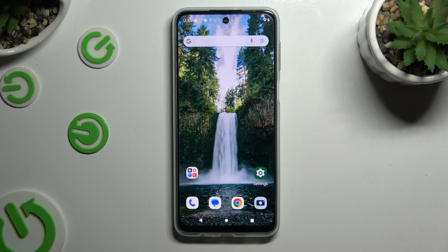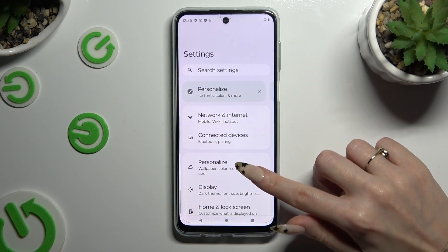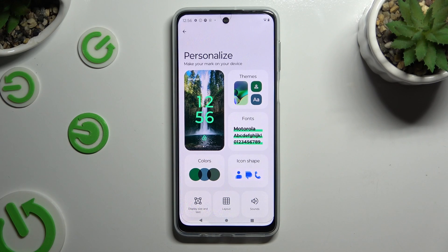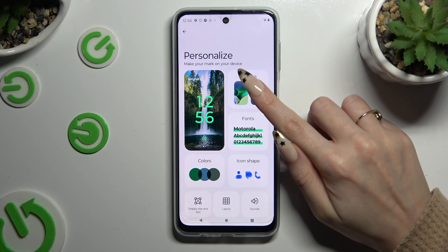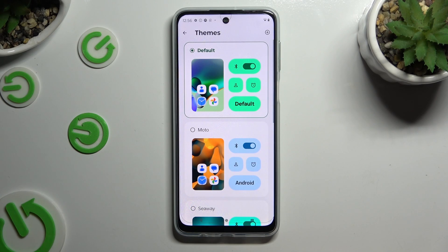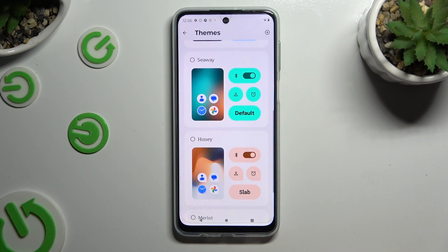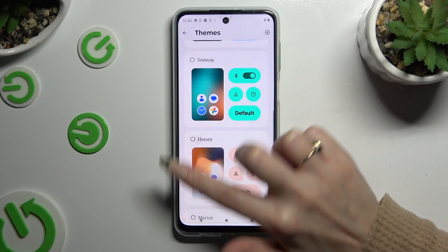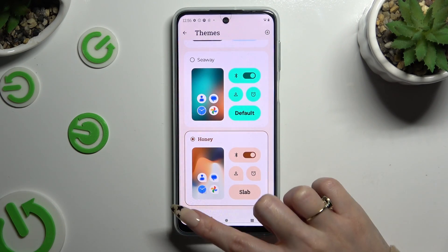Begin by opening Settings and clicking on Personalize. Then select Themes at the top right corner, and apply the best one for you by clicking on it. When you're finished, just go back.